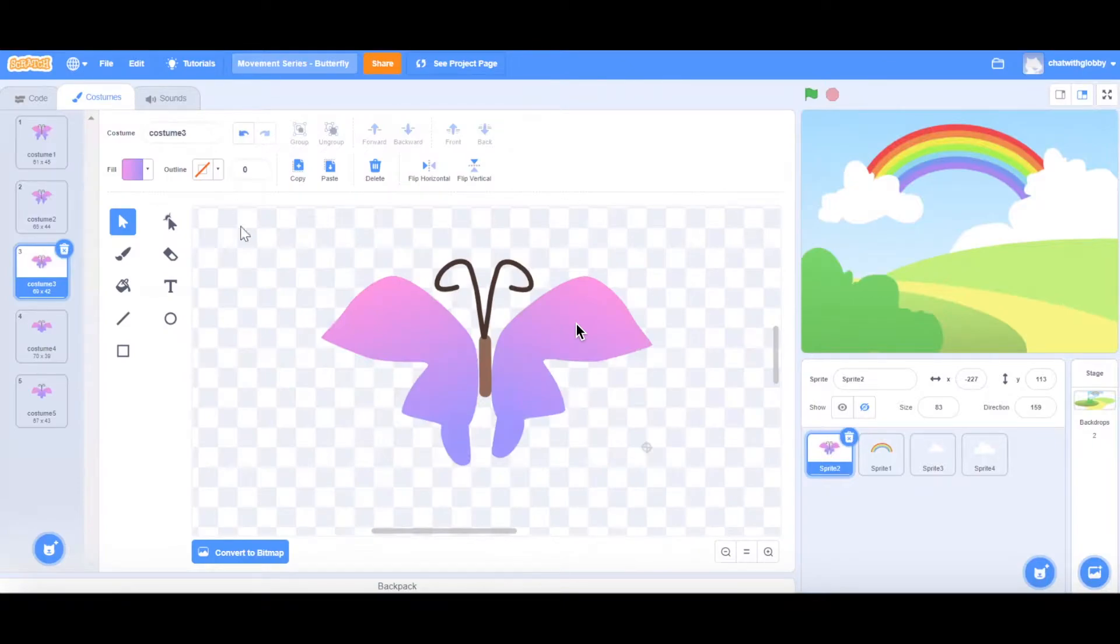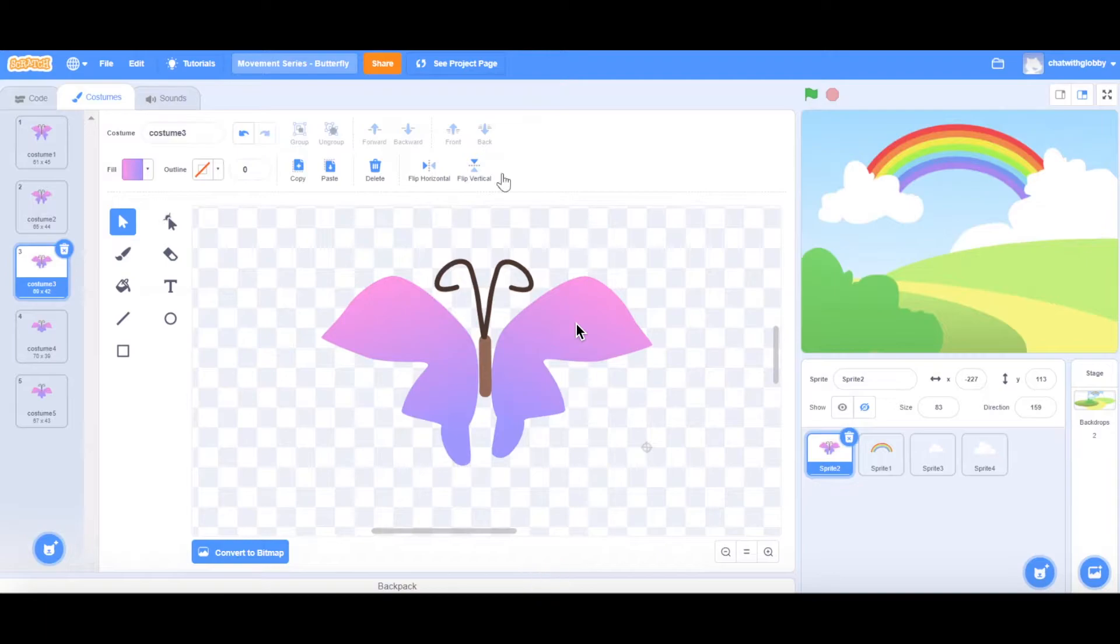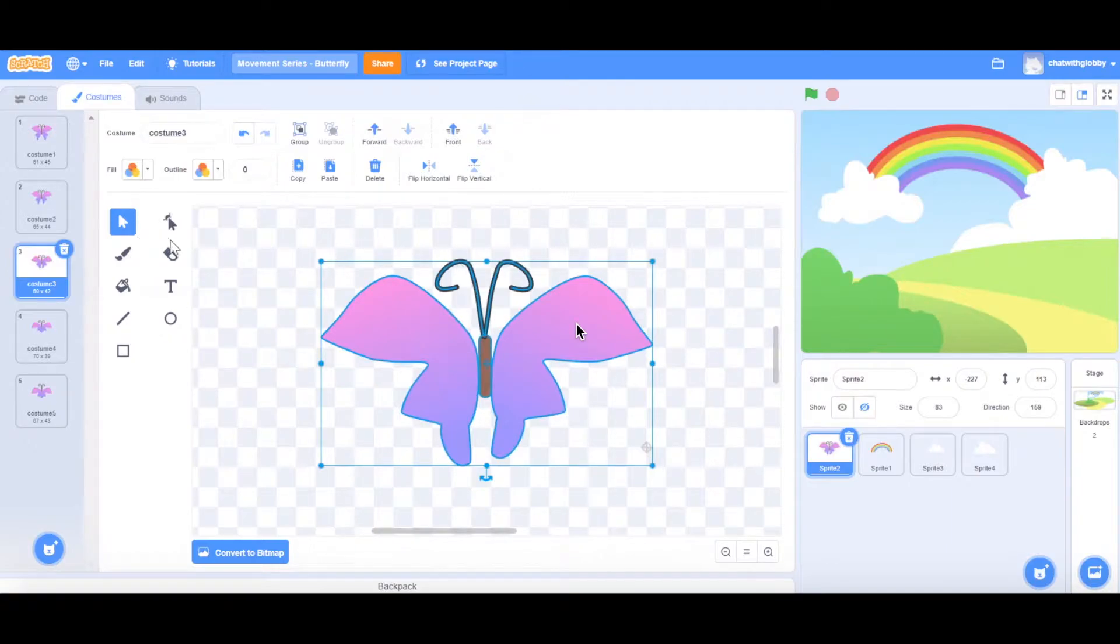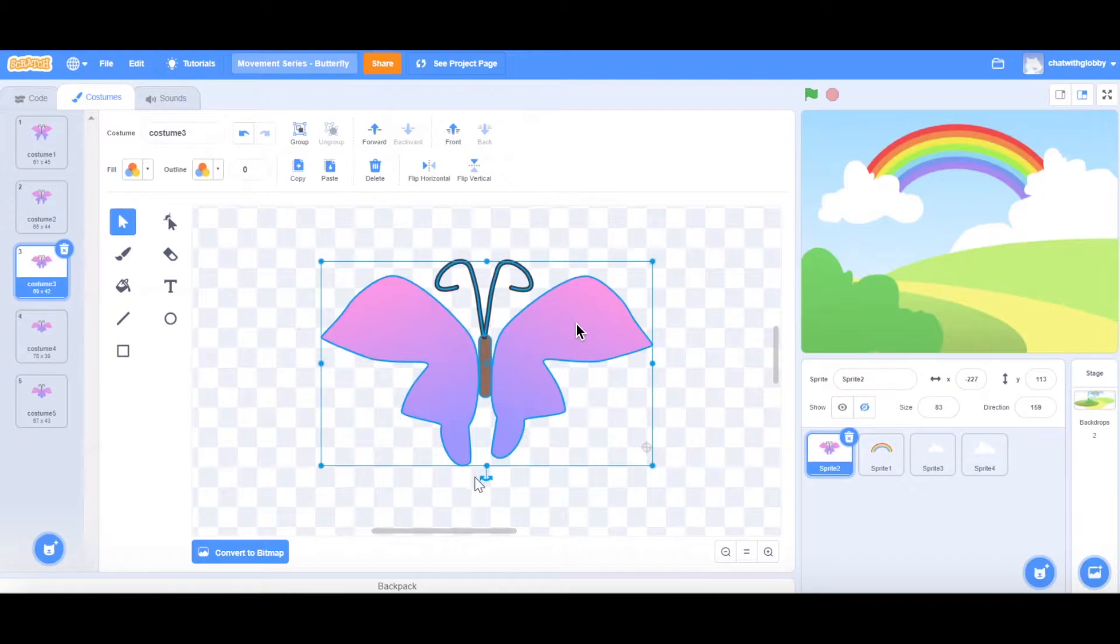To start off, we will need a butterfly sprite. I've created the butterfly sprite using the options that I have in the left panel here. You'll see it's actually a combination of all the line and the rectangle and just reshaping all of this to get what I like. And then for the wings, I've used a gradient of pink and purple for our video today.